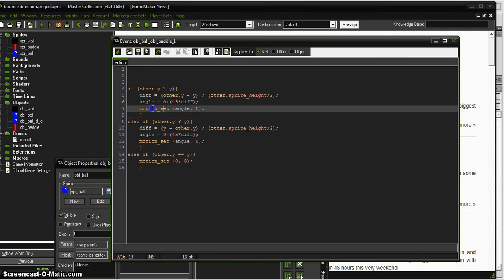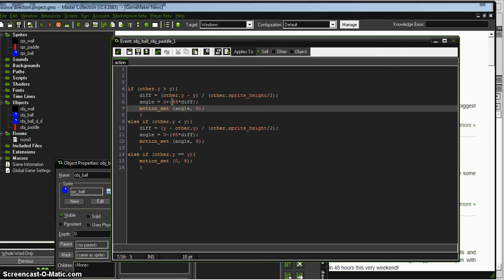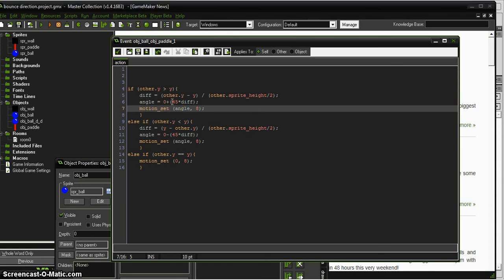And then we're using the motion set function. So it's motion set, that angle that we just came up with. It's giving us a value of between 0.1, 0.01, or whatever, just a little bit above 0, all the way up to 45 degrees.